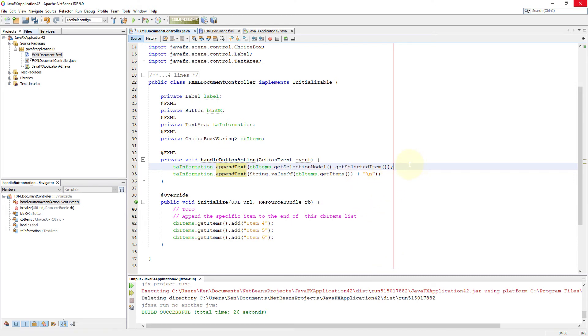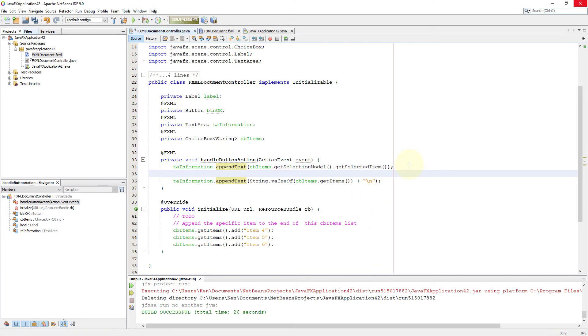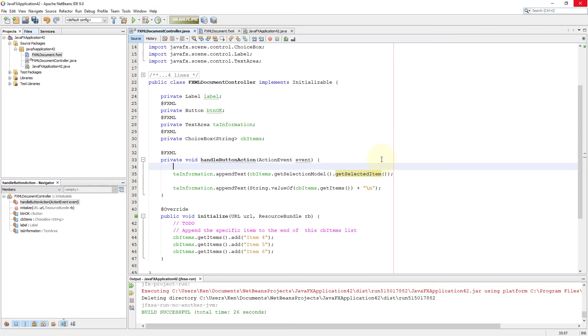Then we can return the value to a text area using append text. It's going to return a string value. So typecasting is not necessary. If you insist, you should be able to do so as well.